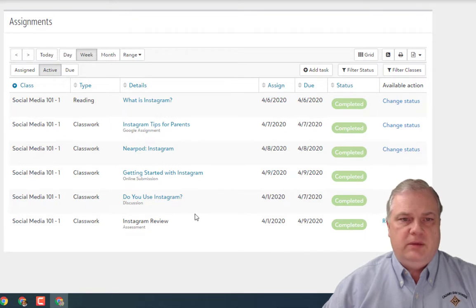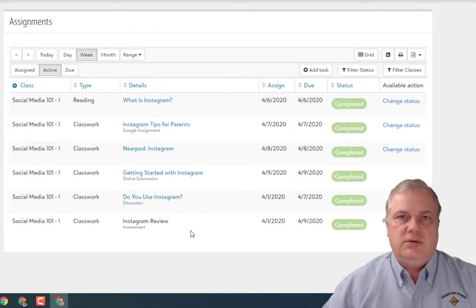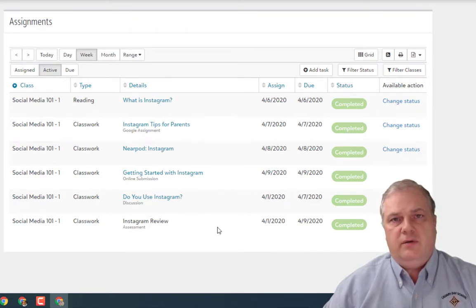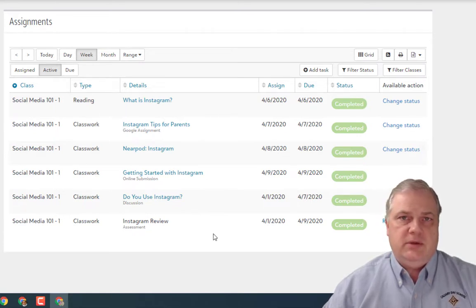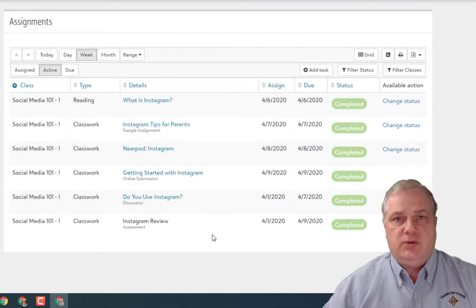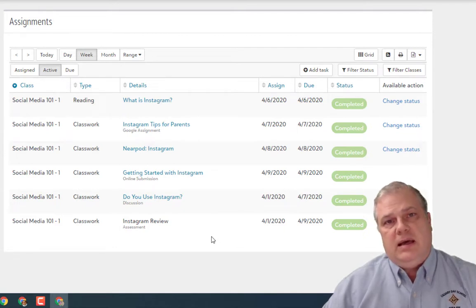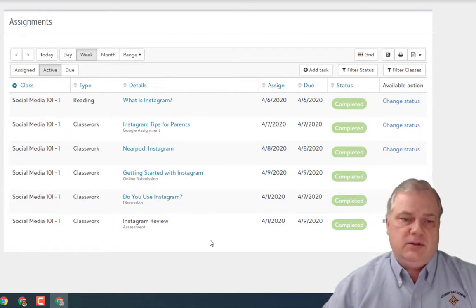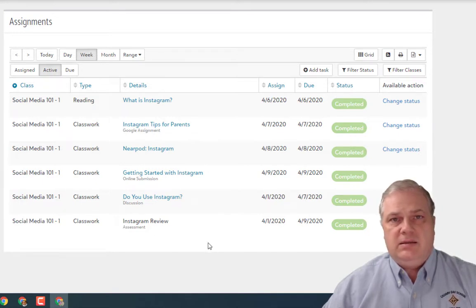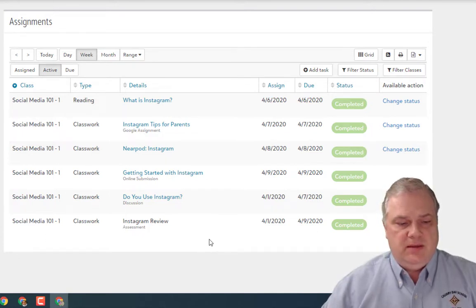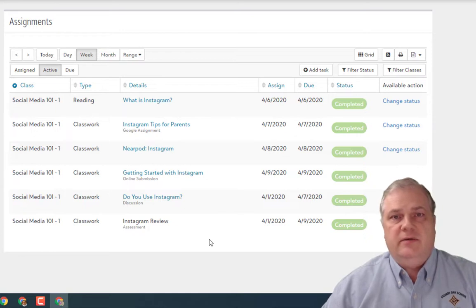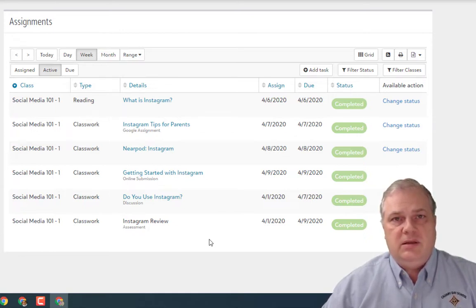The assignment center really becomes a place where students are able to manage all of their assignments, see the instructions the teacher has for each assignment, link to the digital resources required as they complete assignments, and submit their work as needed depending on what the teacher has specified. Hopefully this has helped to explain this critical functionality of On Campus and the use of our assignments and the assignment center.